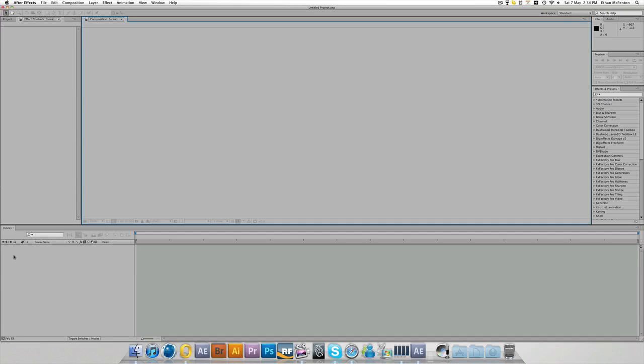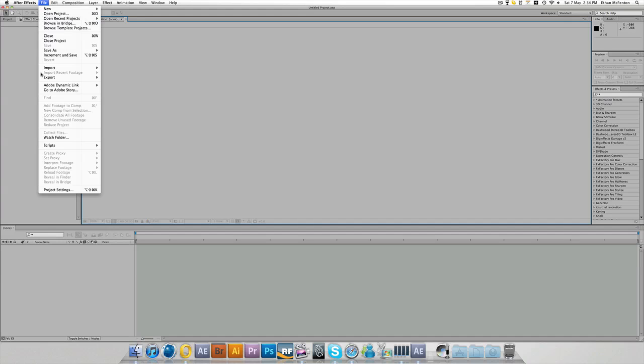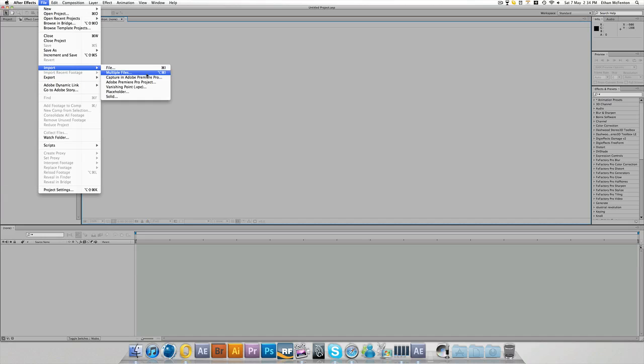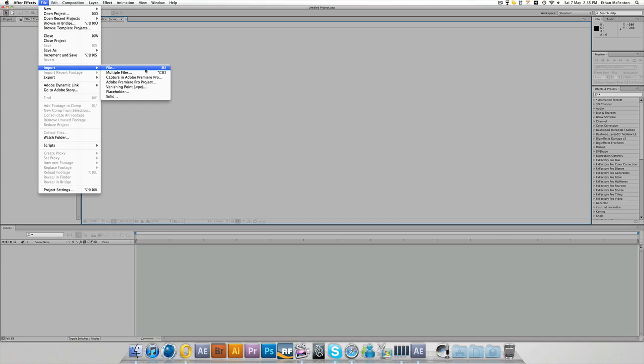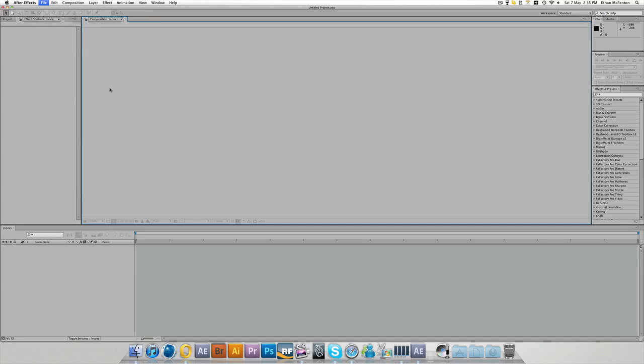Now we've got our setup sorted. To import your clips, if you come up to File and then Import, File, Multiple Files doesn't really make a difference. The only difference is that multiple files will, after you've selected the file and you've imported it, the pop-up box will appear again asking you for the next file. So I tend to just click File.